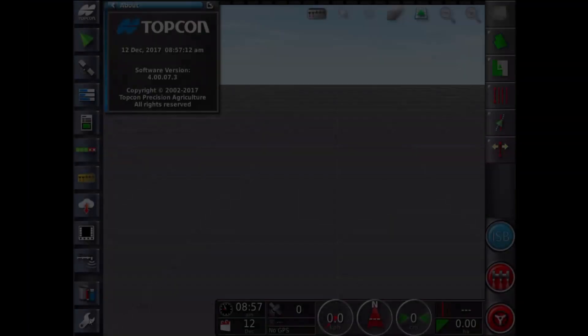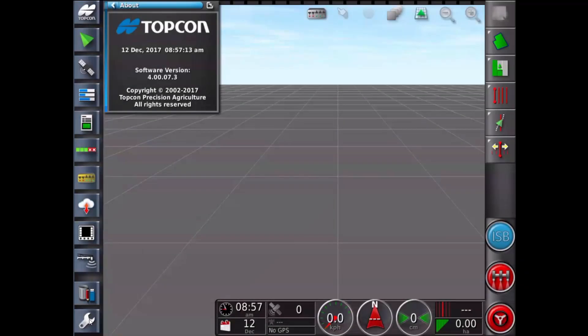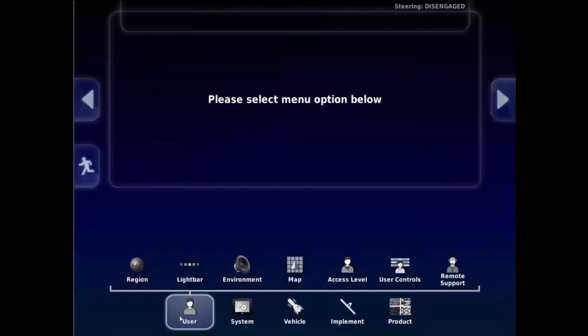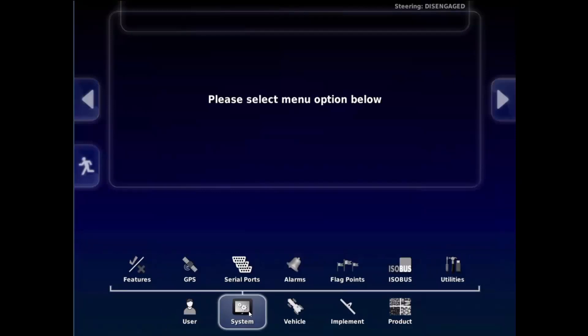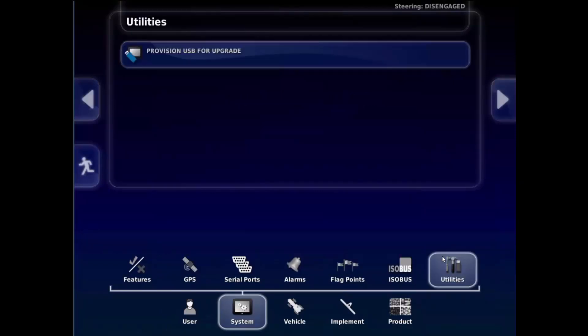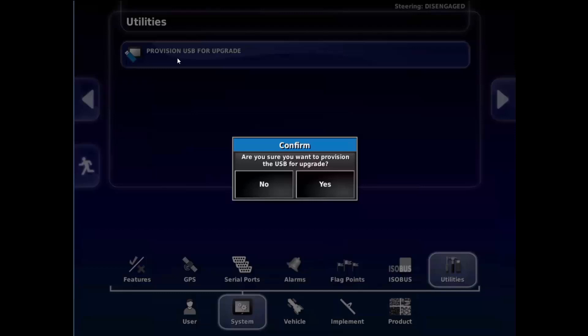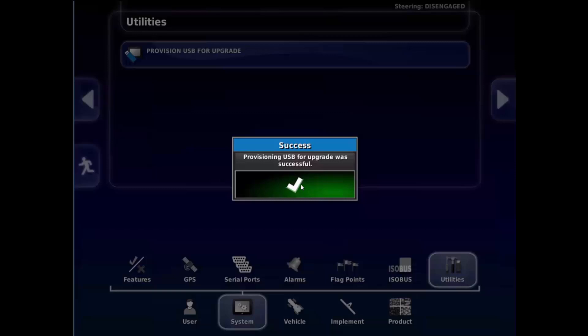You can also provision a USB on the console. Touch the Spanner icon to go into the Setup screen. Go to System. Utilities. Select Provision USB for upgrade. Yes to confirm. Then green tick for 6S.